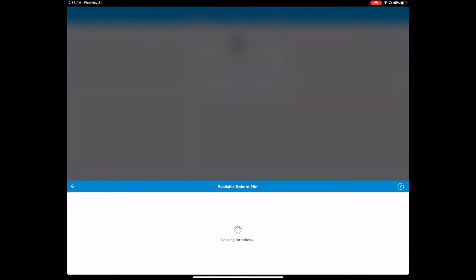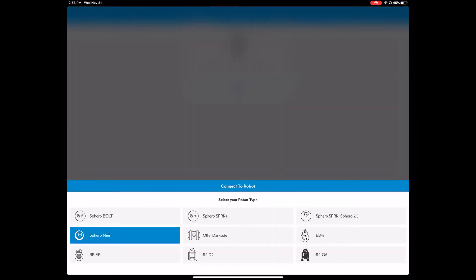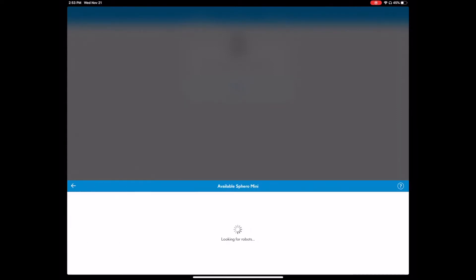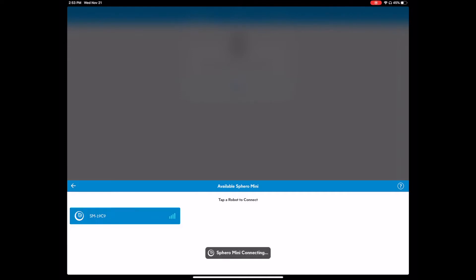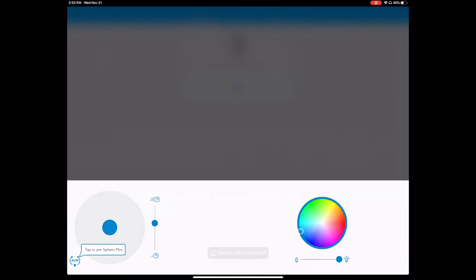And then you will be able to select the type of robot that you have here. So now it is looking for a Sphero Mini, the final one. We will click that and it will start to connect to our robot. So that will take a second to connect. Okay, so here you are, here is the interface.